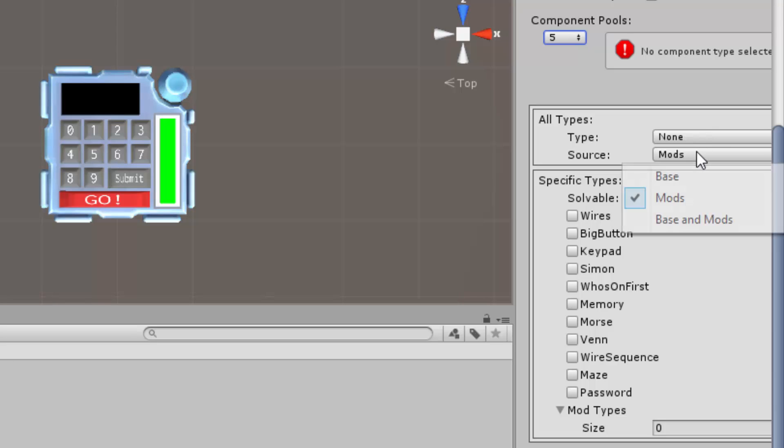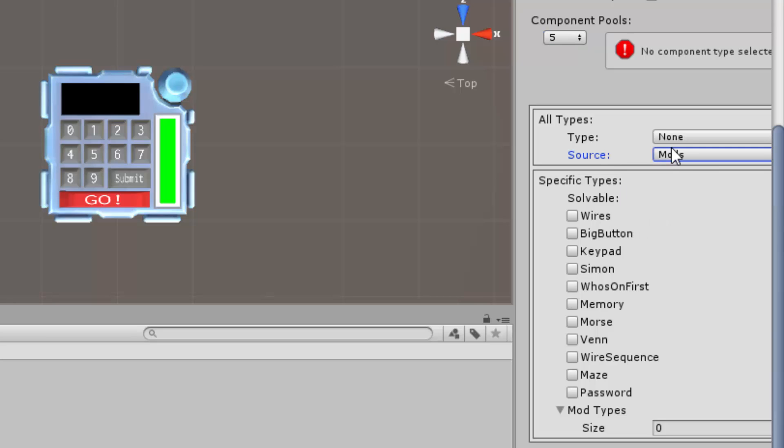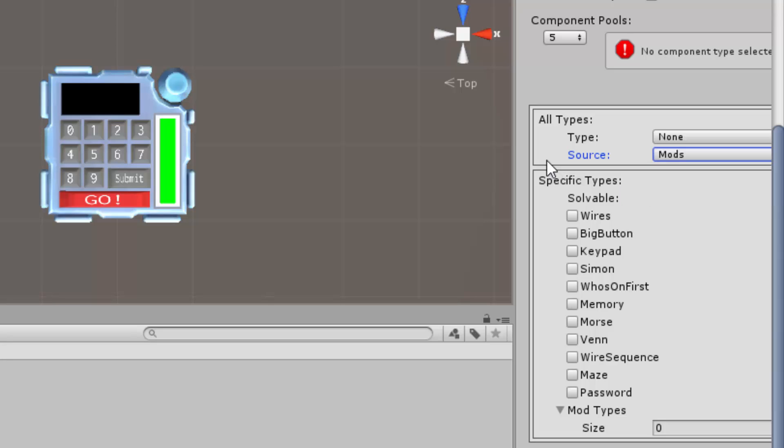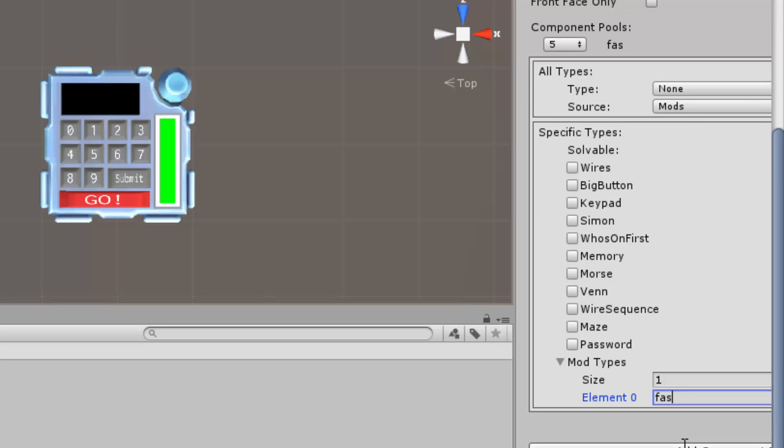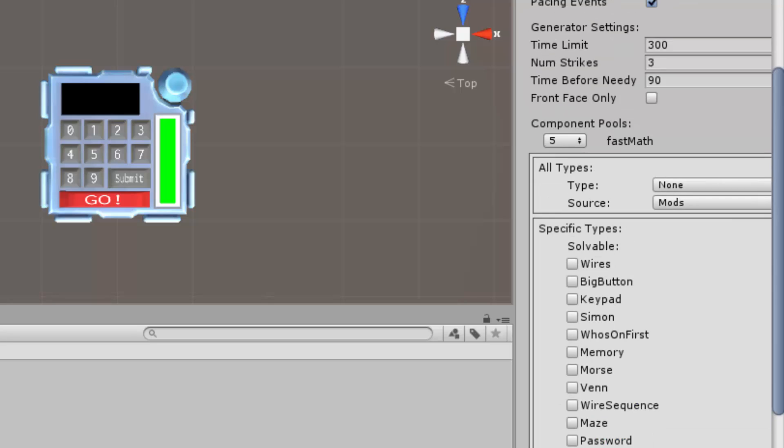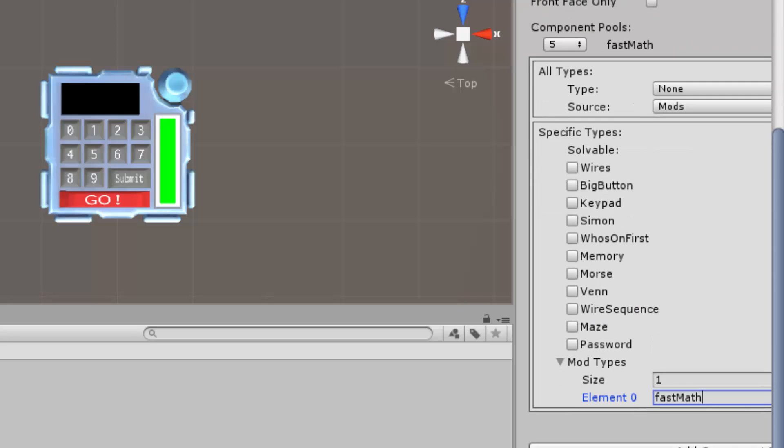Type and source, you can select if your mission modules will be from the mods only or the vanilla only or both. In this case I will select it to mod. And then go to mod type and then enter your module ID. You can also add other people's modules as well, just increase the size and then enter their mod's module ID.